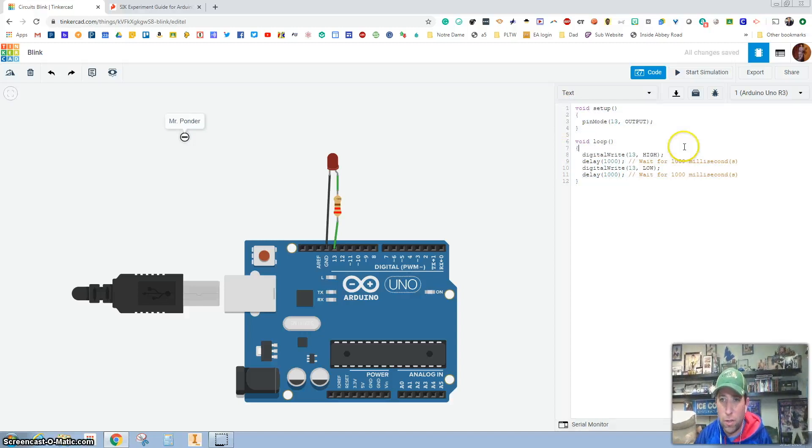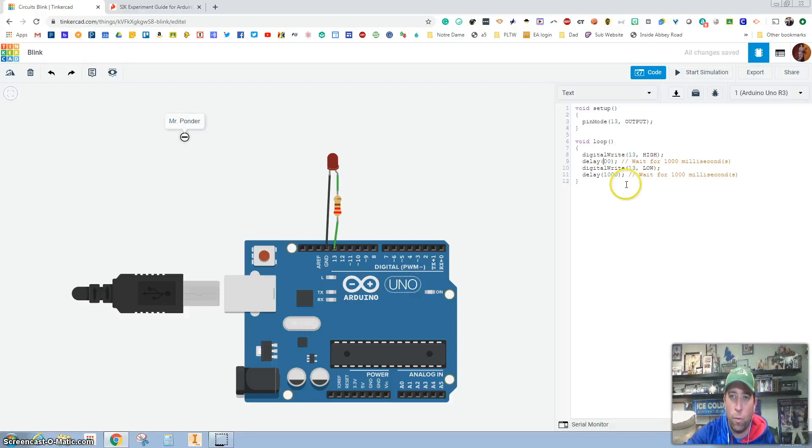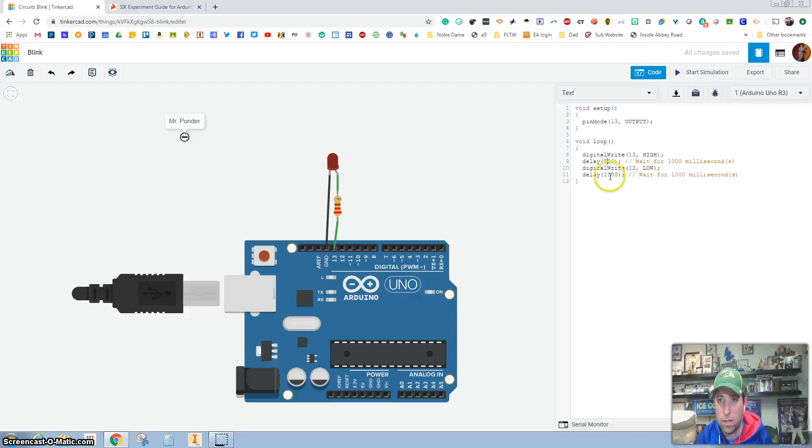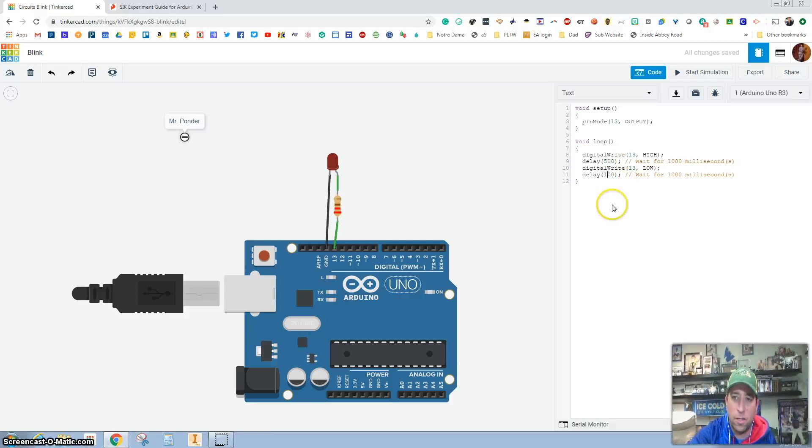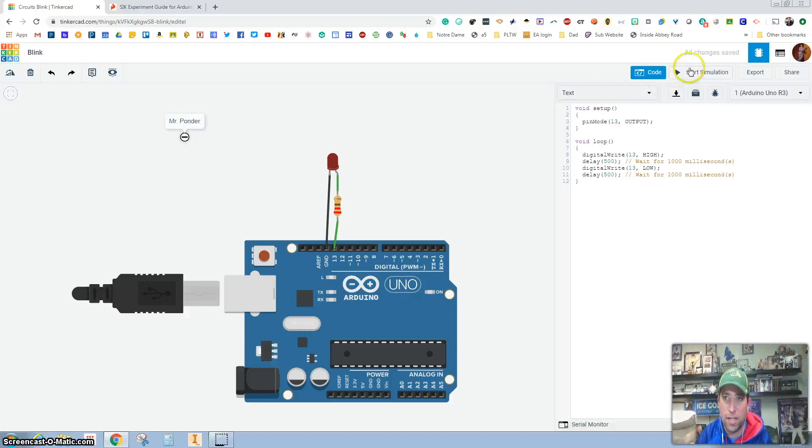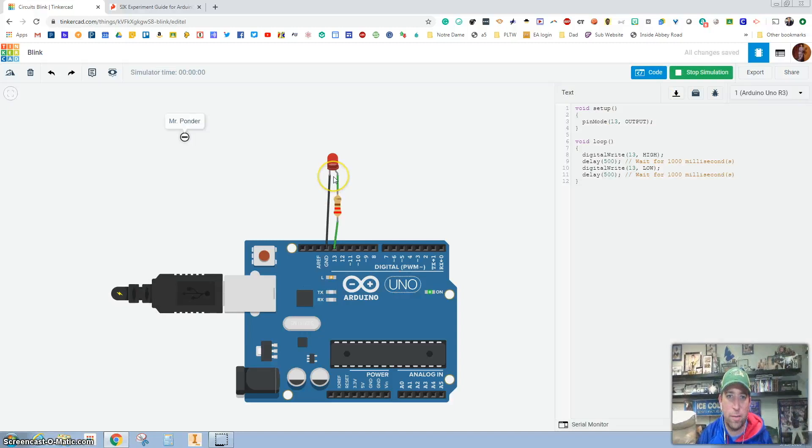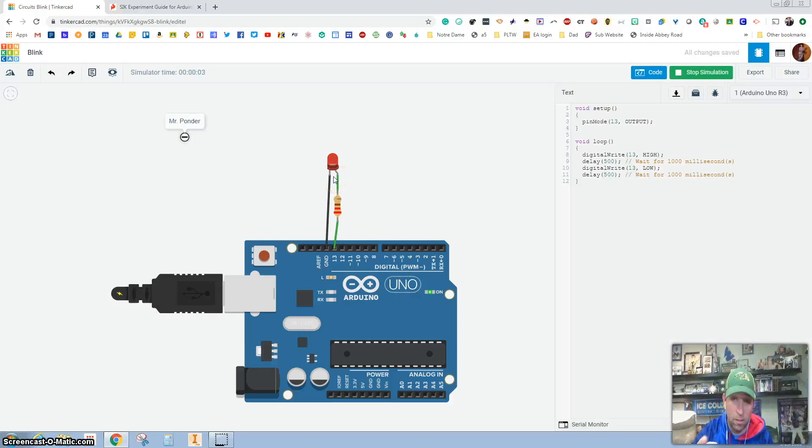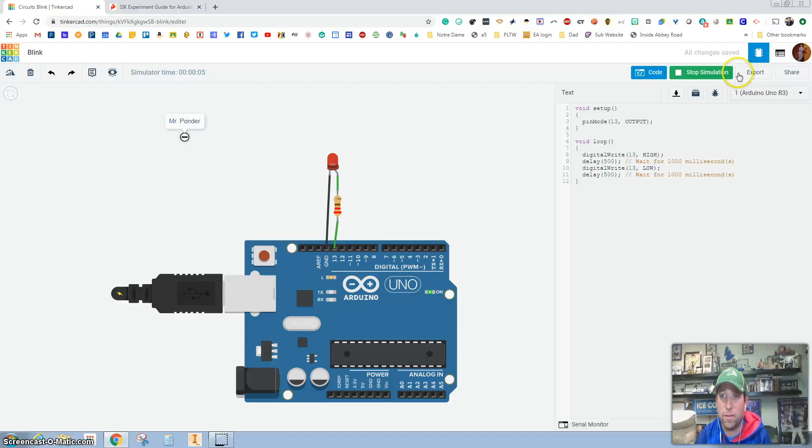So let's change this a little bit. Let's go from 1000 milliseconds to 500 milliseconds. How many seconds is that? Let's hit start and time it. Good job. You got a half second.